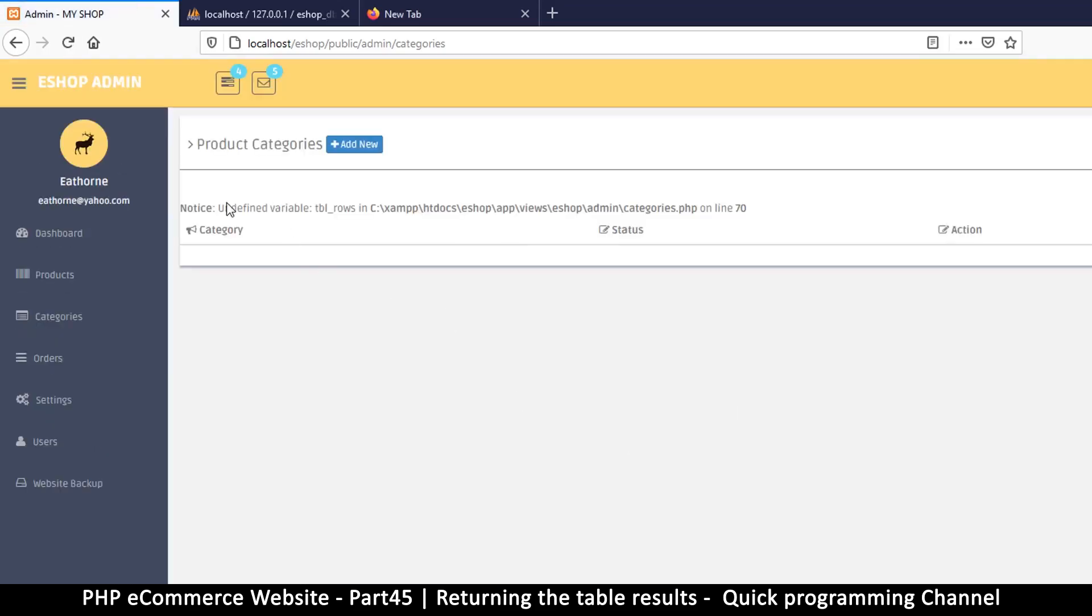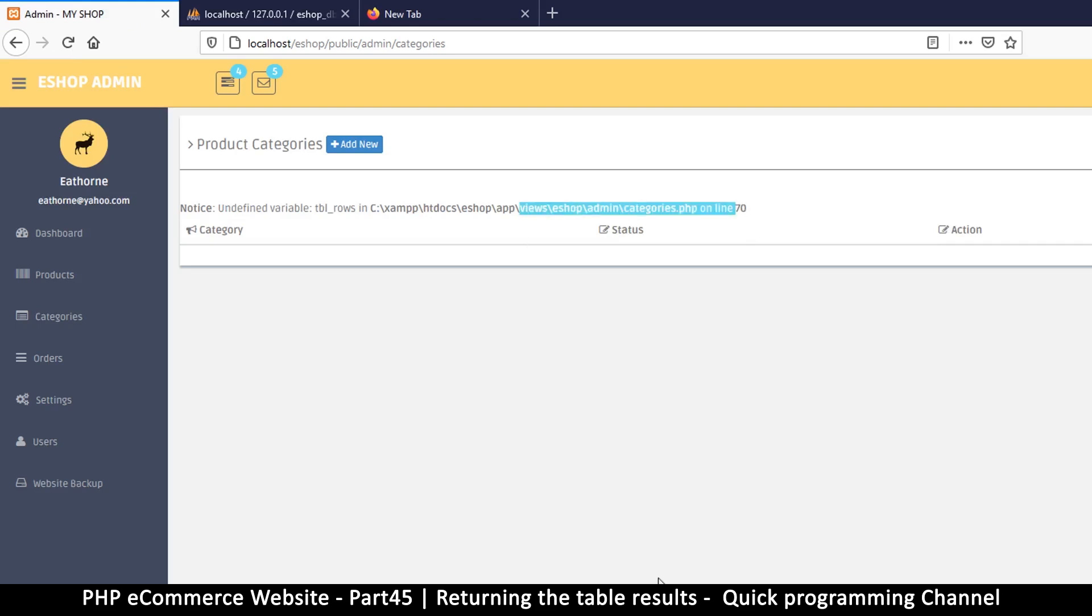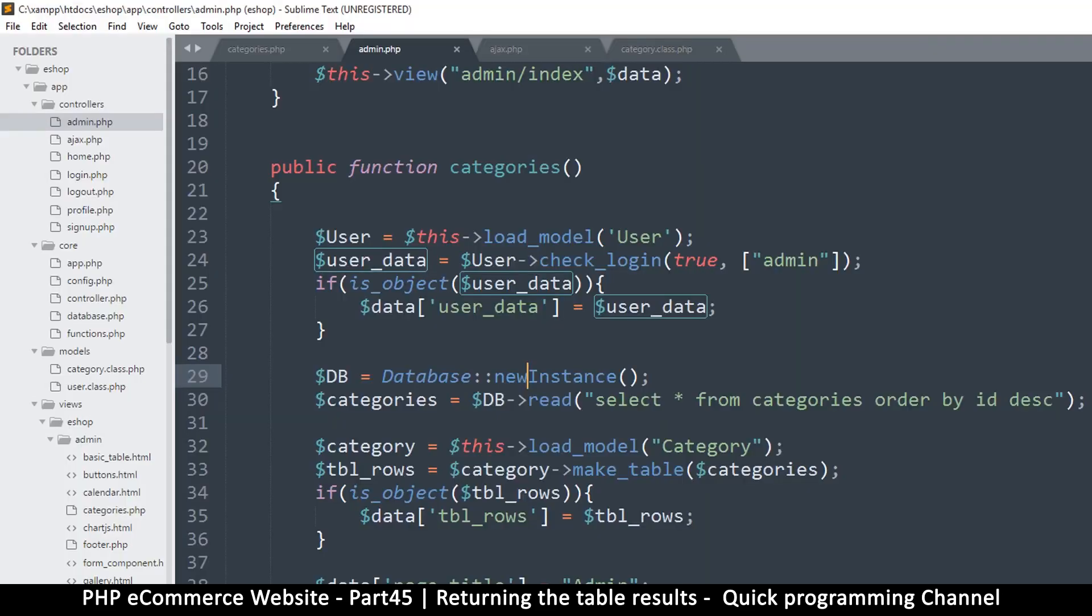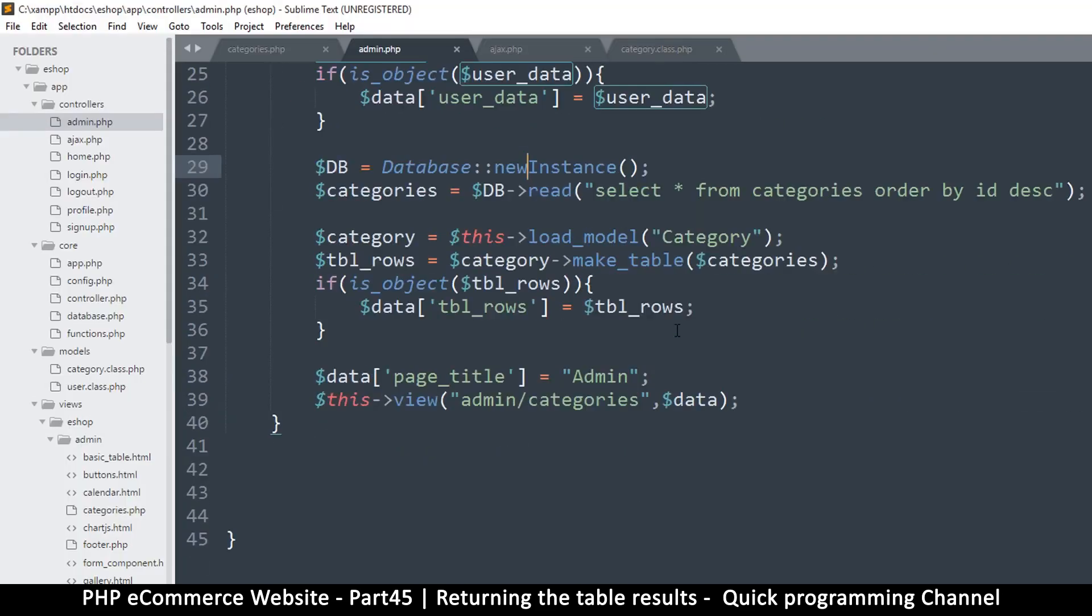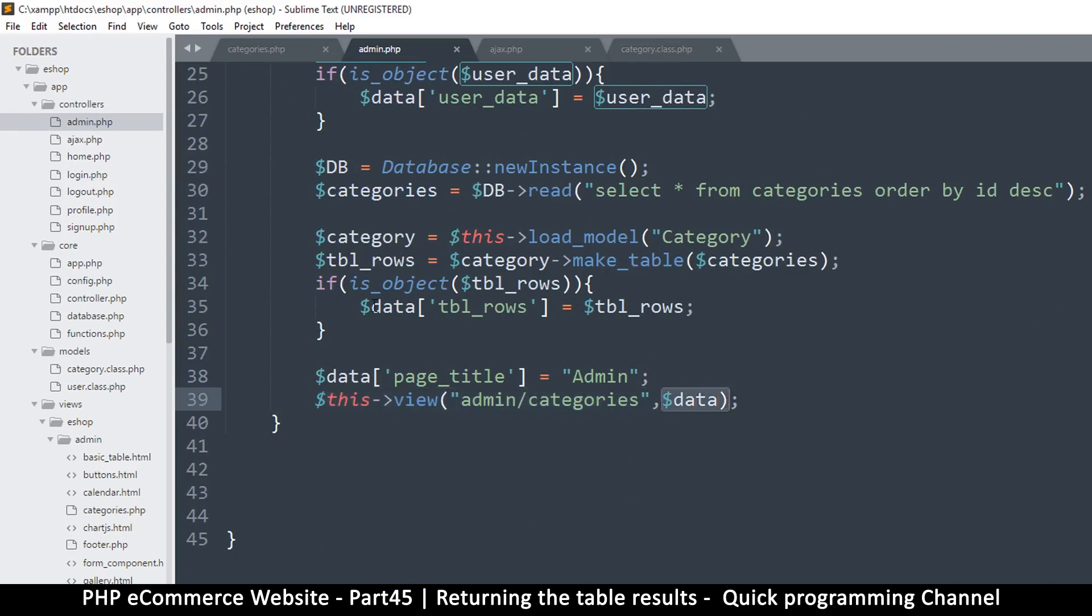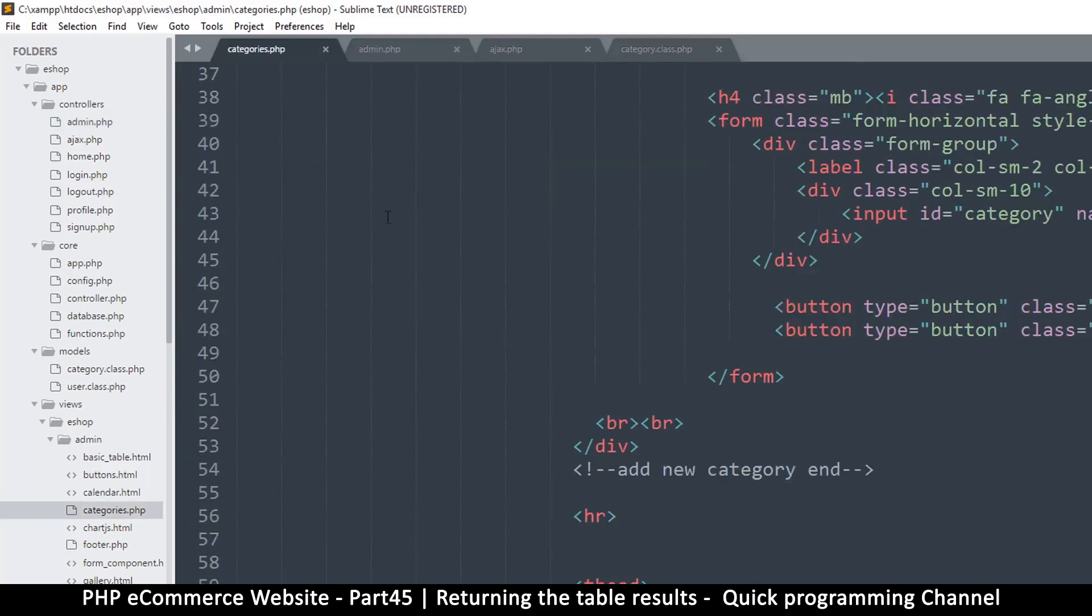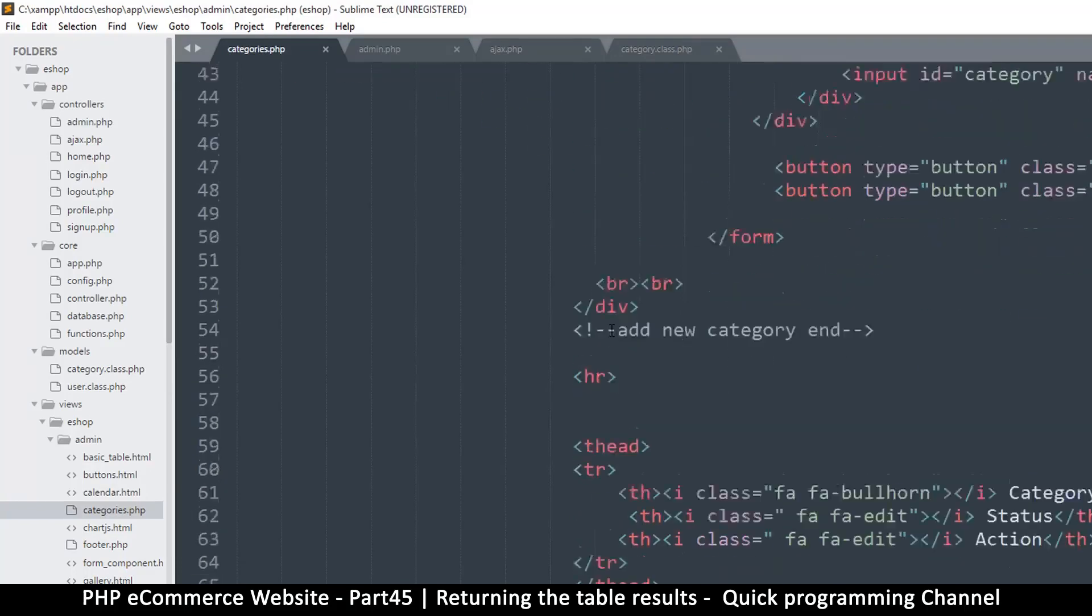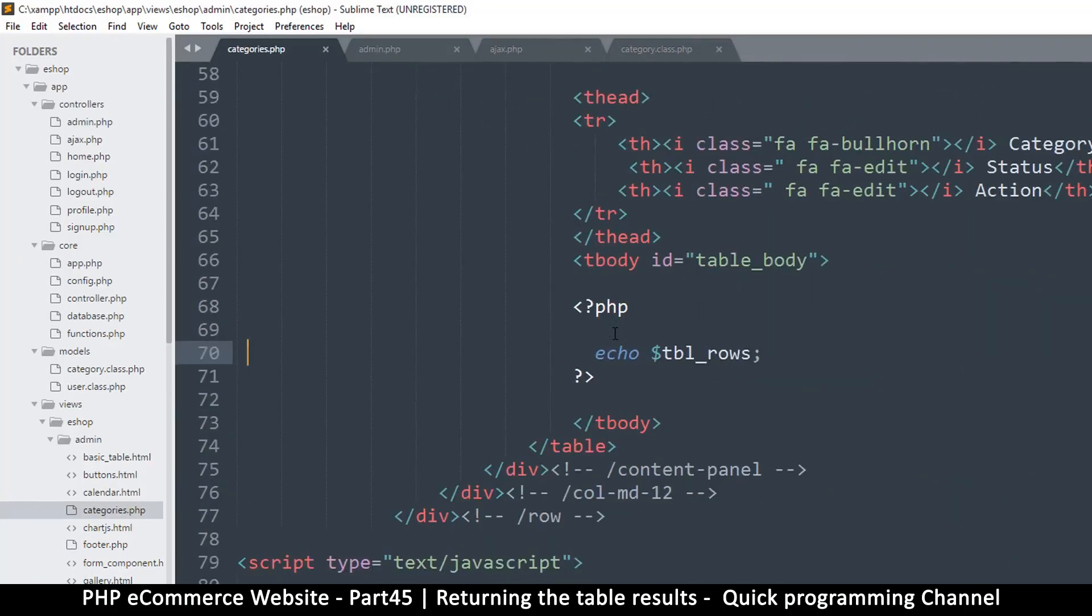Now we get undefined variable, which I was talking about here on line 70. That's because once we open the view, we are sending things through data. So our rows are now in this variable right there. So I will come here to the variable in categories.php, right here I am supposed to paste this one.